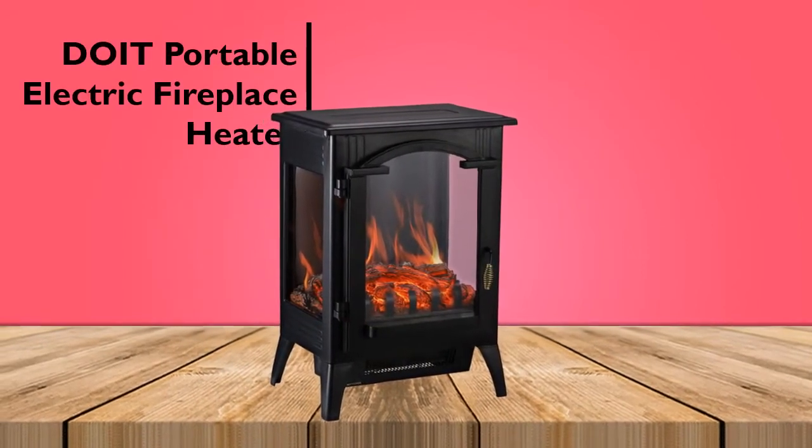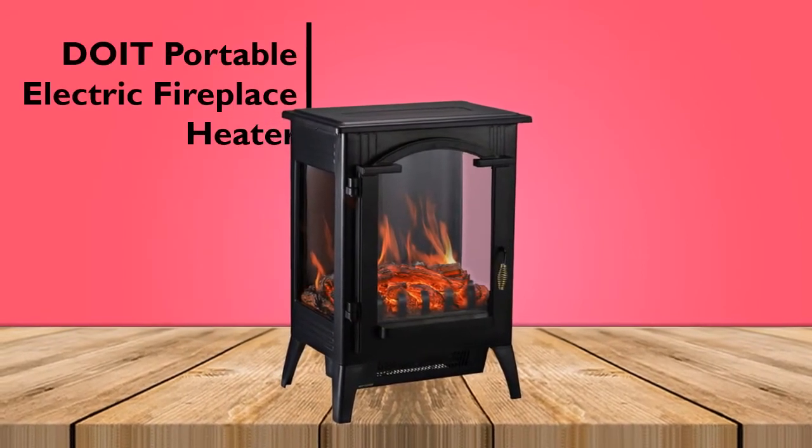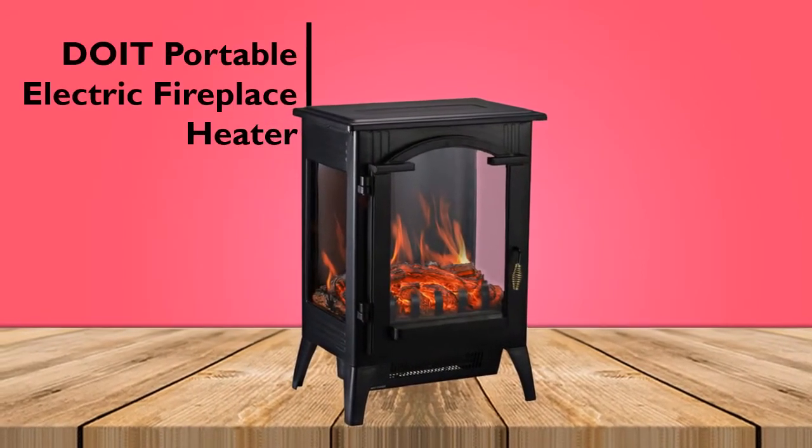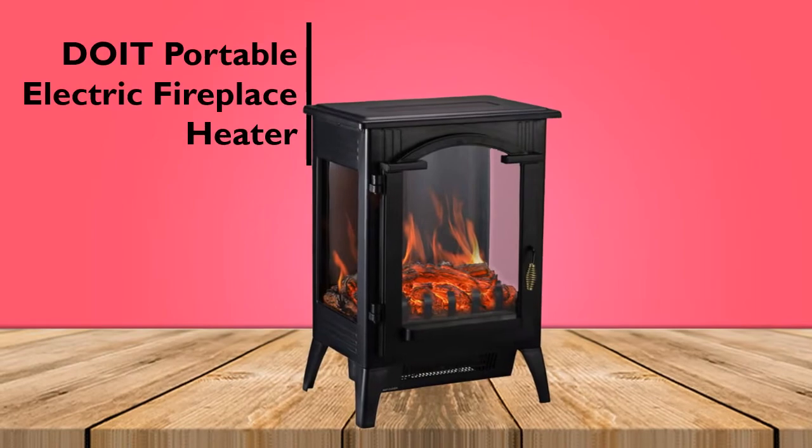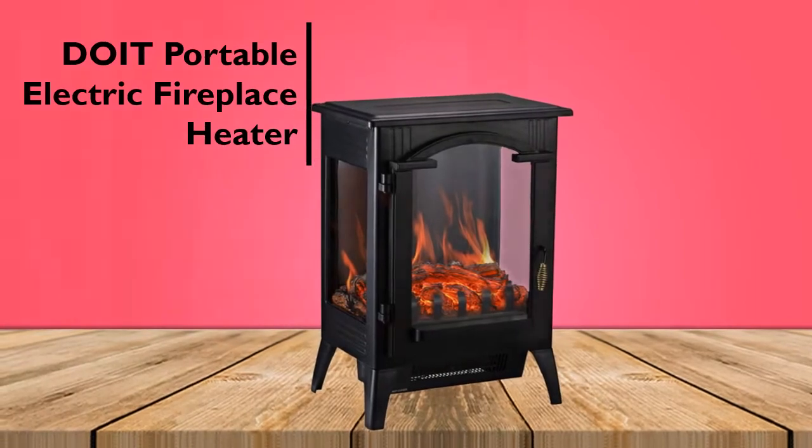We really like the Dwa portable freestanding electric fireplace heater, and the value it brings to the table.